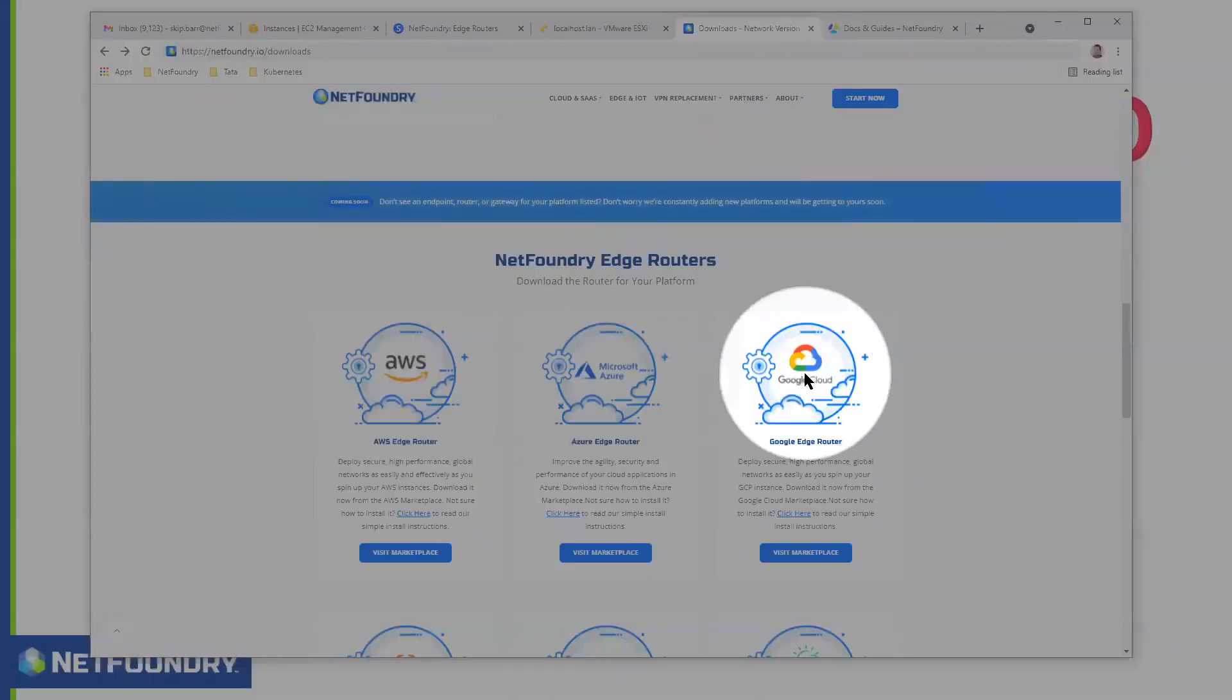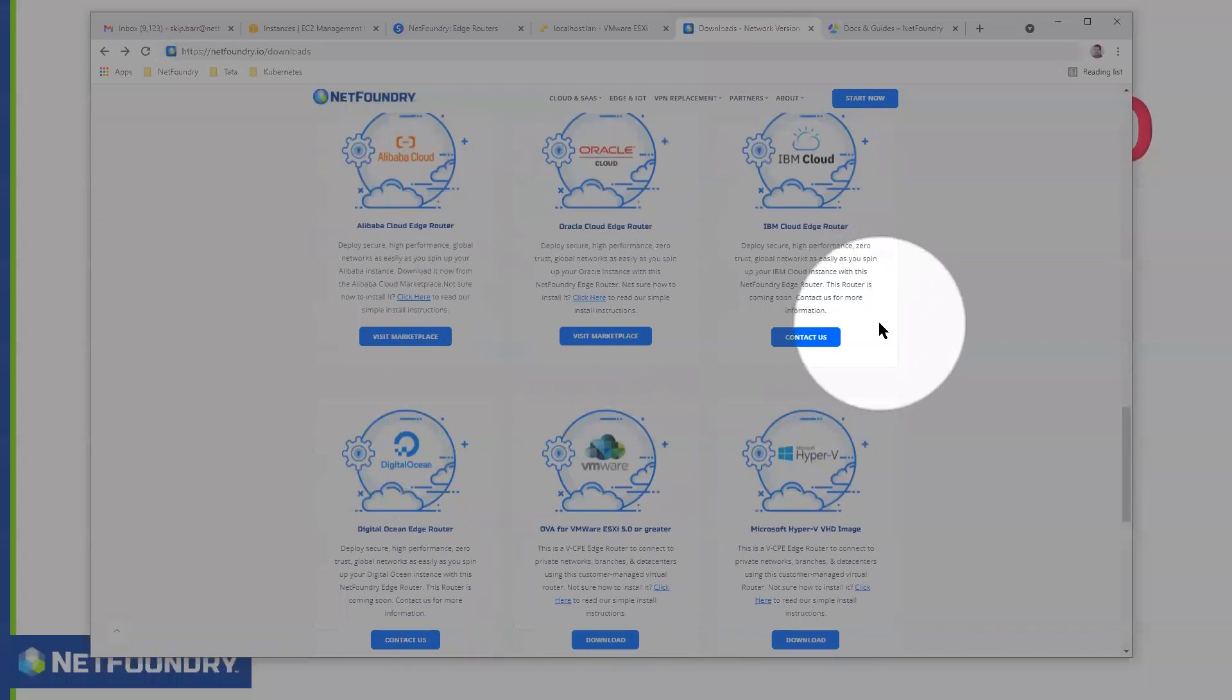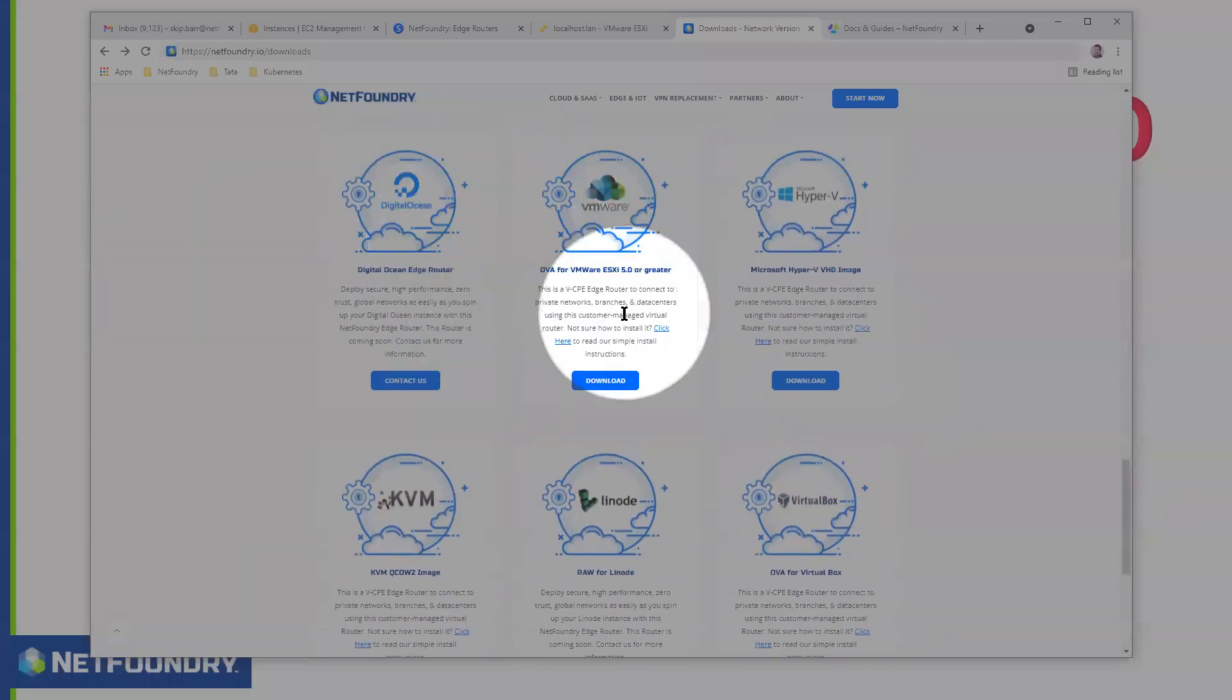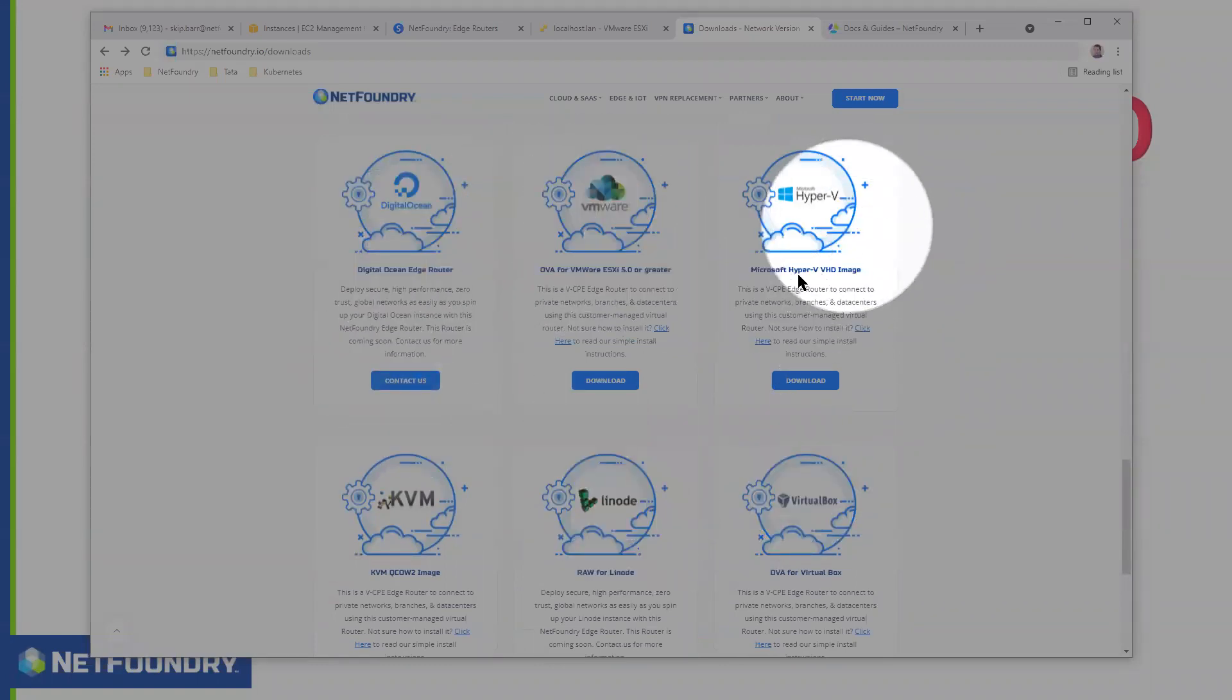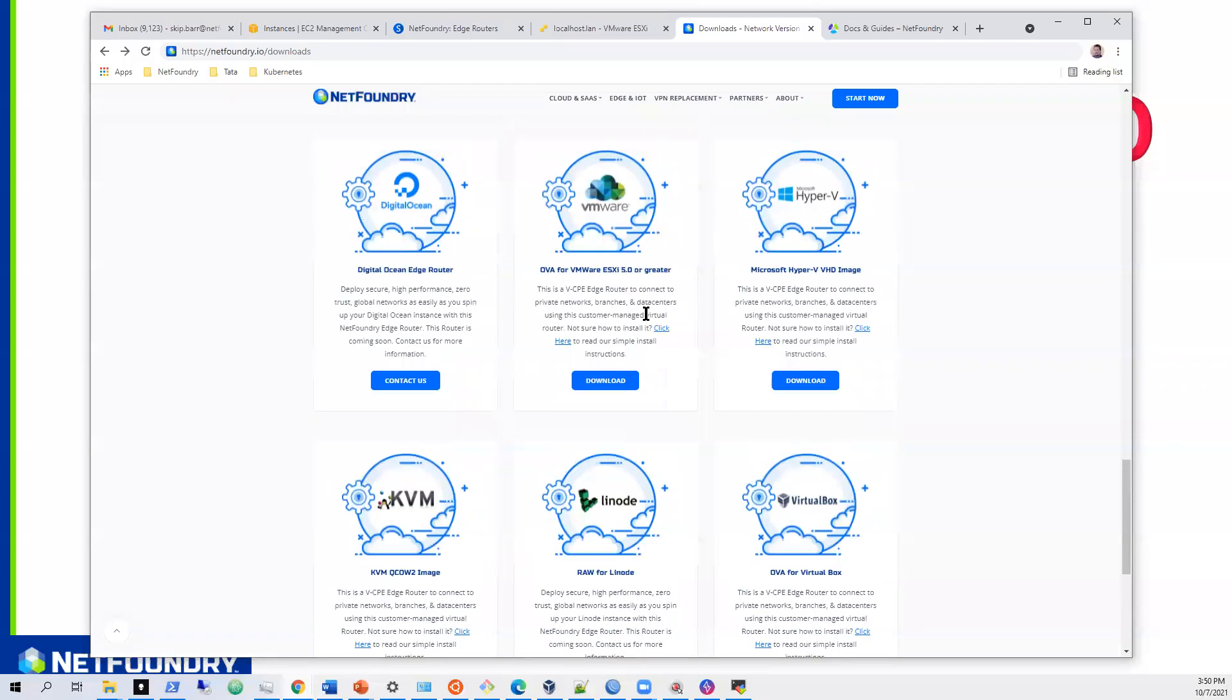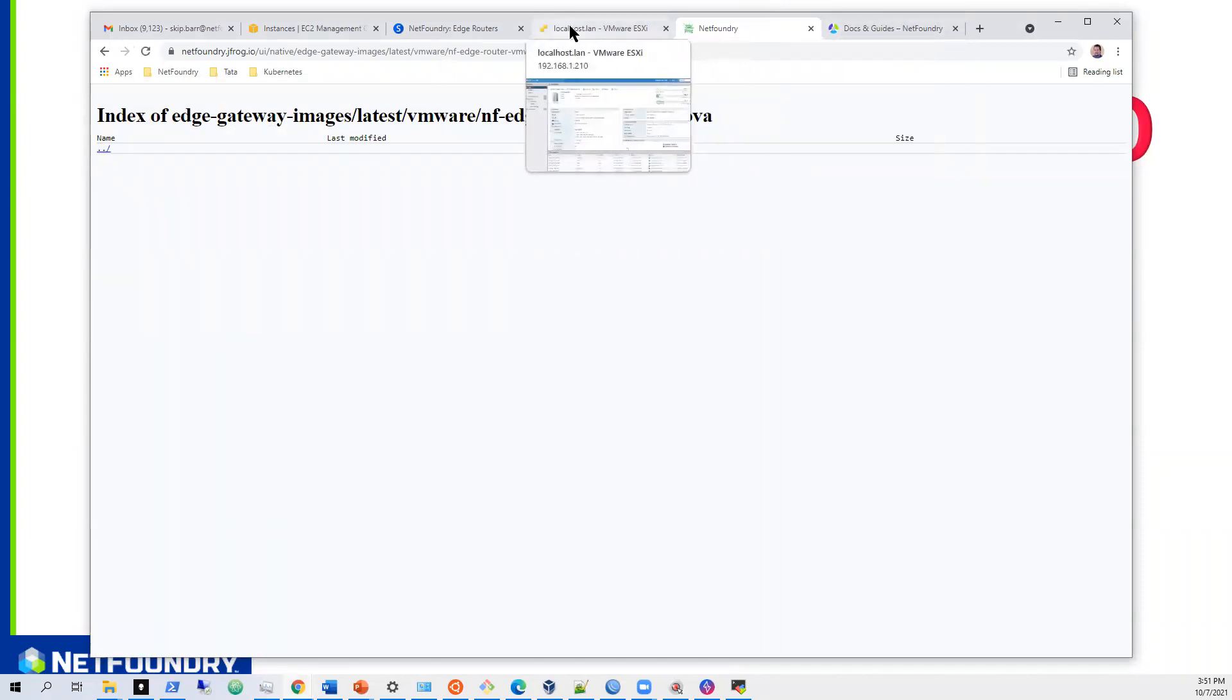And as far as our edge routers, all of our cloud images are right from the direct from the marketplaces in each of the clouds. We have a few others for like DigitalOcean, and we also have something for Linode, and then ESX, the Hyper-V KVM, and then we have VirtualBox. So this example is going to be KVM. So essentially, you can download that OVA right here and save it to your machine. You can get it right there from netfoundry.io/downloads.